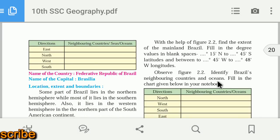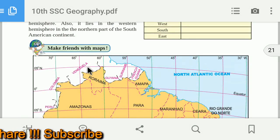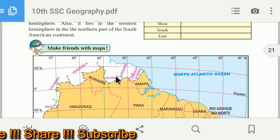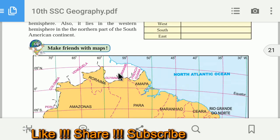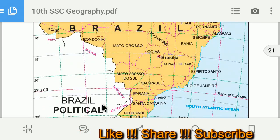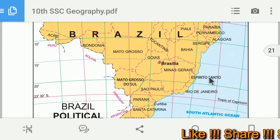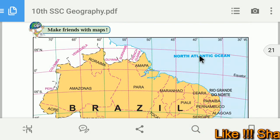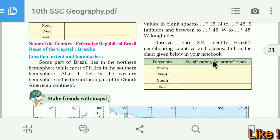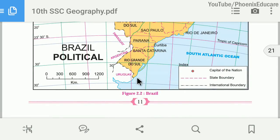Brazil's neighboring countries and oceans: to the north we have Venezuela, Colombia, Guyana, Suriname, and French Guiana. To the west we have Peru, Bolivia, Paraguay, and Argentina. To the south we have Uruguay and Argentina. To the east we have the South Atlantic Ocean, and to the north we also have the North Atlantic Ocean.